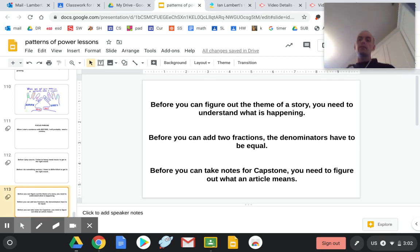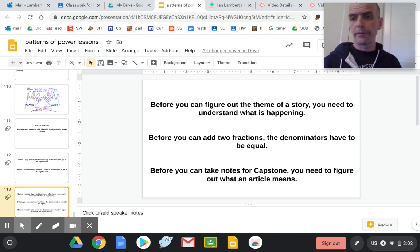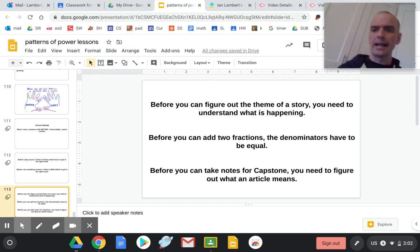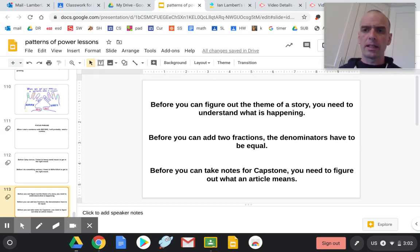Okay, so each of these use before in a different way and are connecting to what we're doing in remote learning.